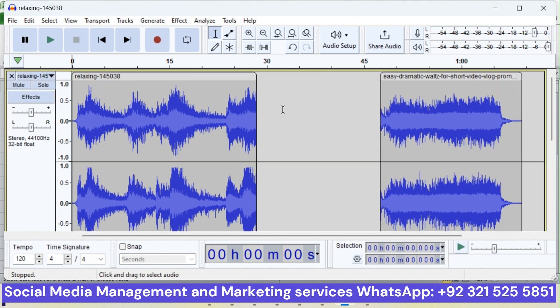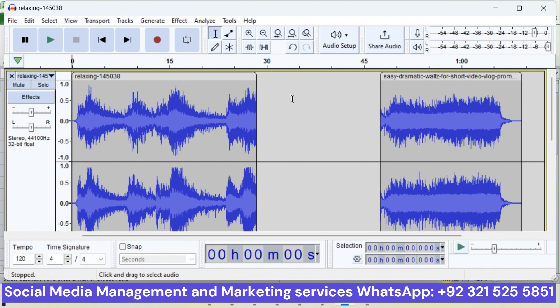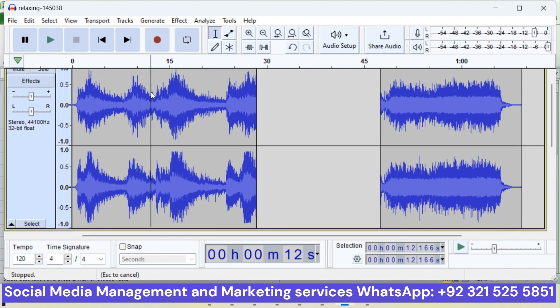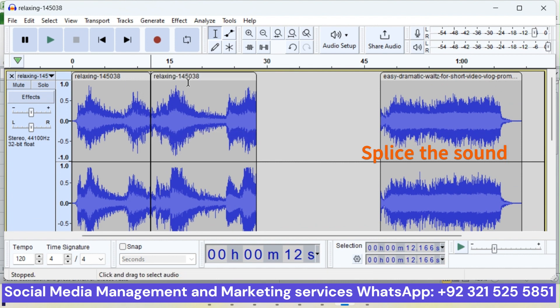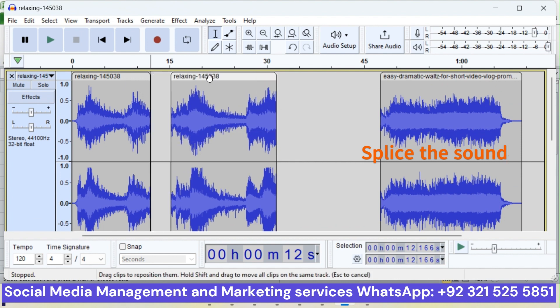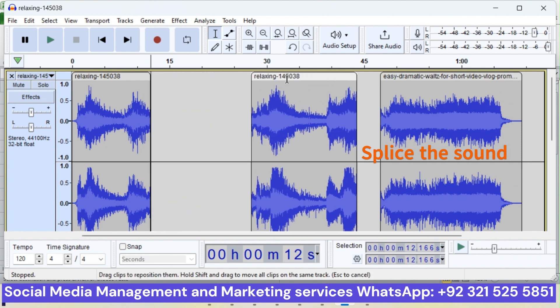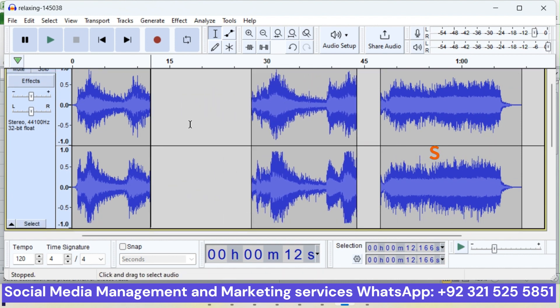There, in this way you have separated the sound, you have spliced the sound. If you want, you can split the clip and drag it to splice it. It was a very good tutorial. That's it for today. See you in the next tutorial, till then take care.